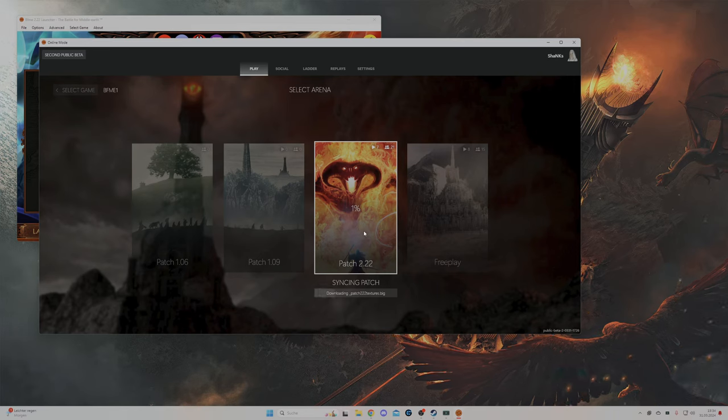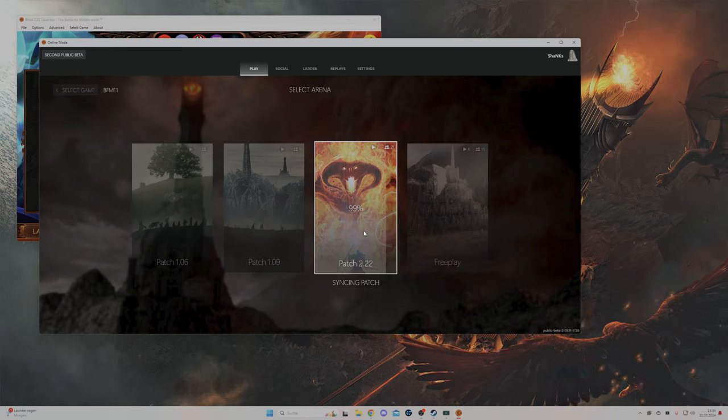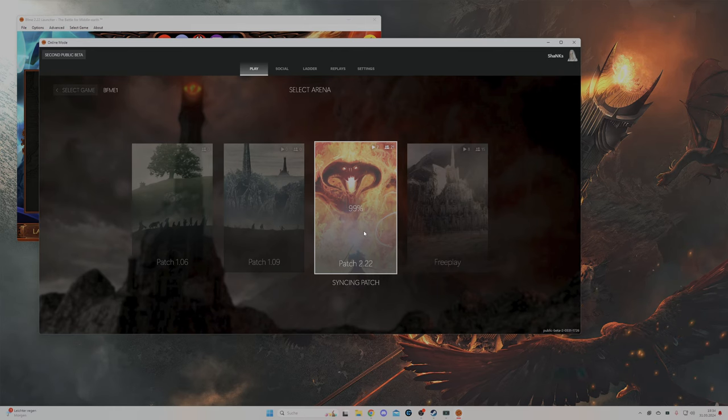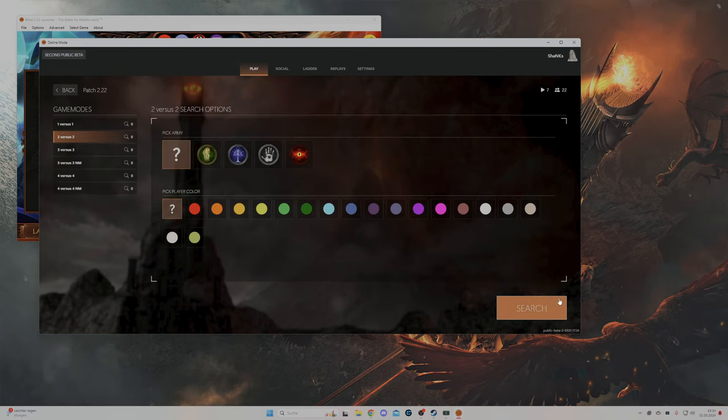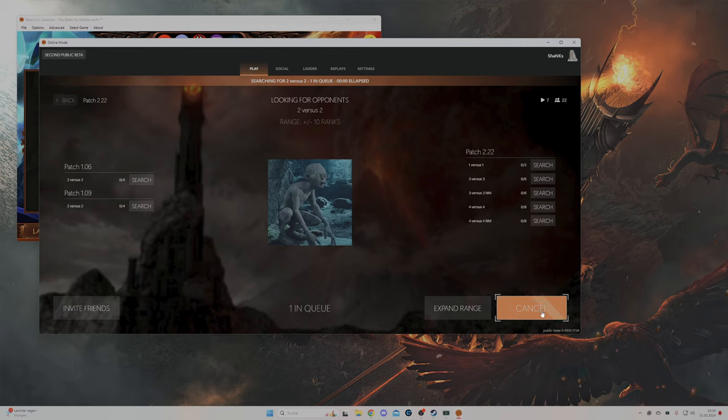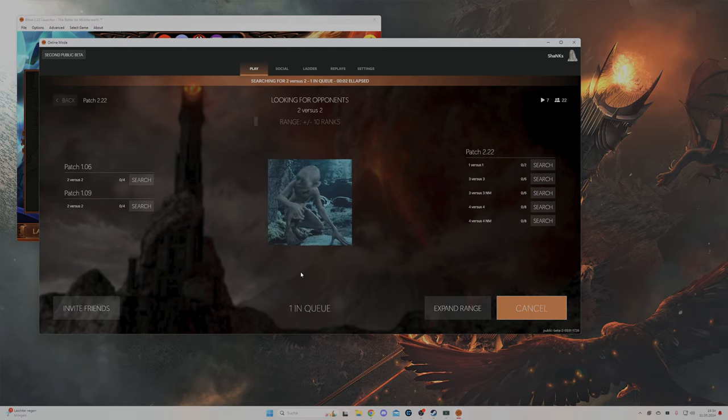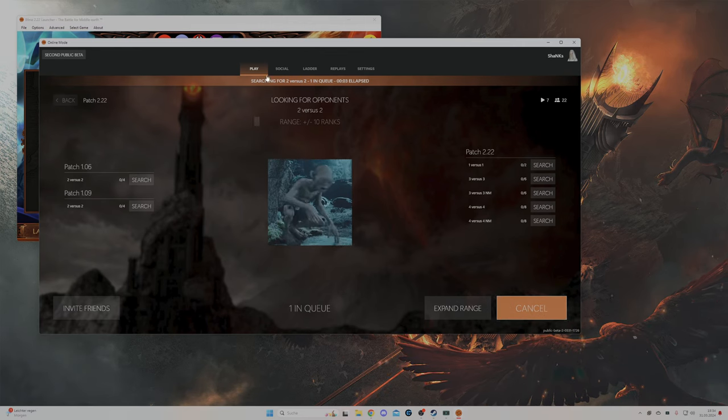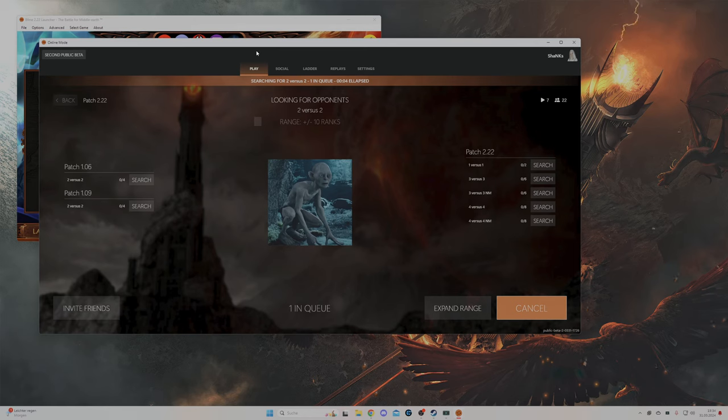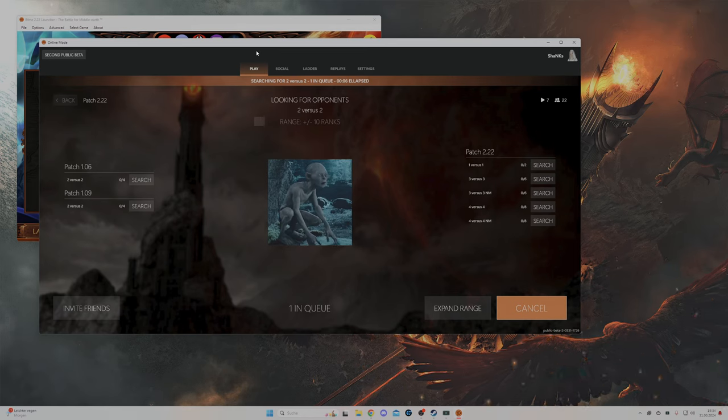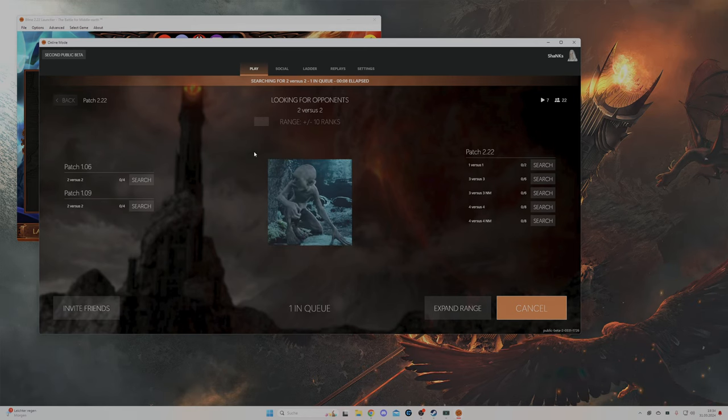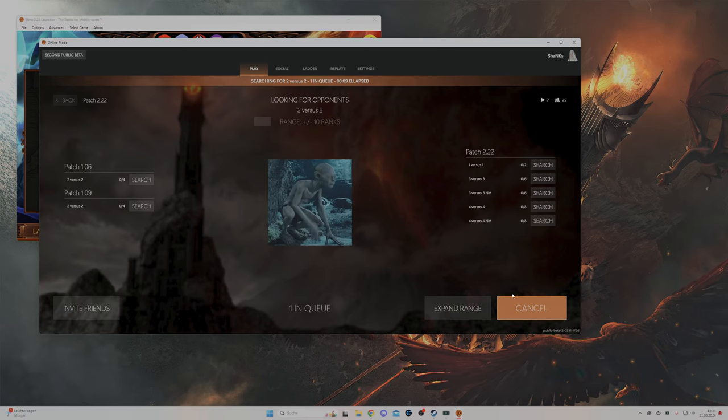It's going to load very fast. Then you basically go on 1v1, 2v2, 3v3 and click search. Once we find enough people you will automatically get into a game without having to do anything.